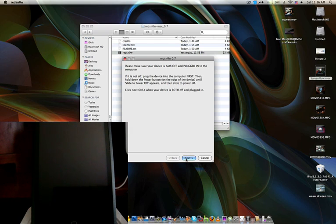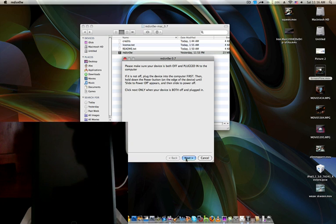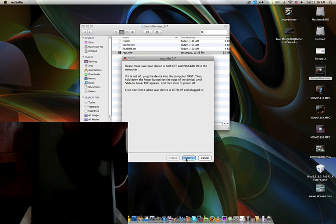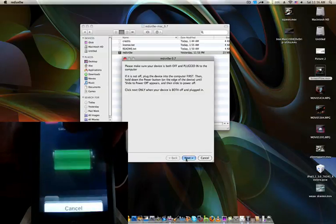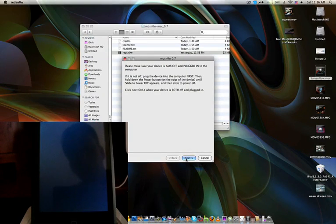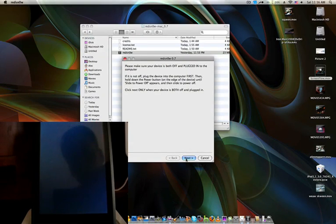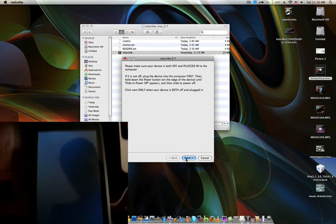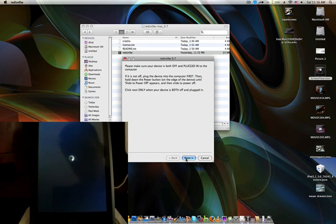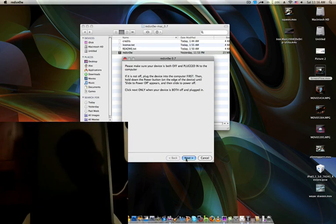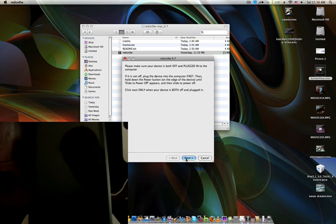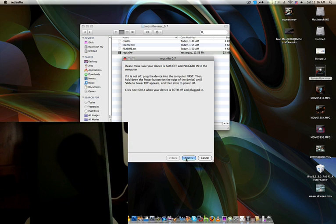So make sure that your device is off and plugged into the computer. So now I'm going to turn off my iPod. And yes, you need to have your iPod in a fresh restore of 3.0.